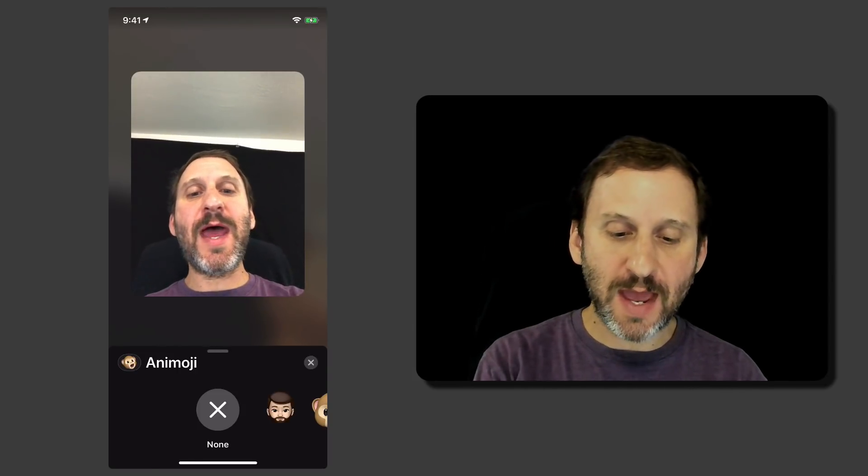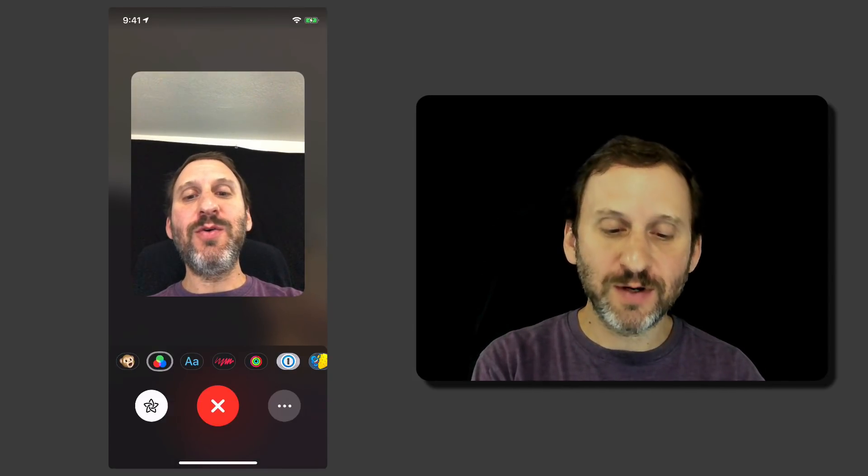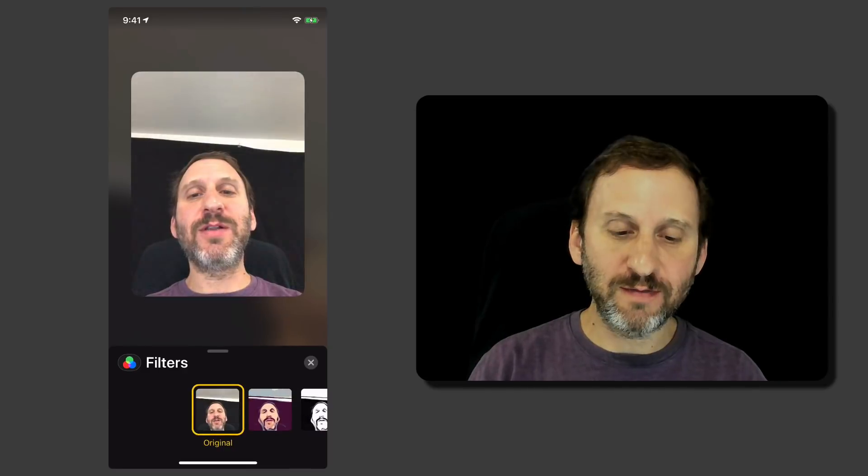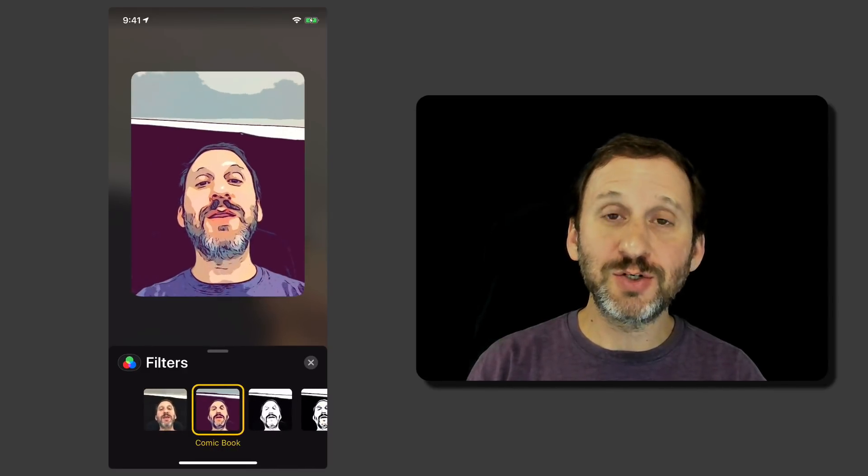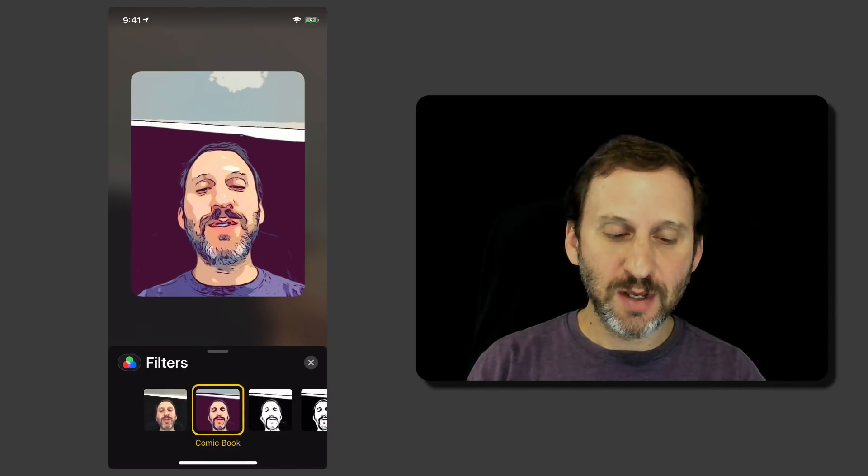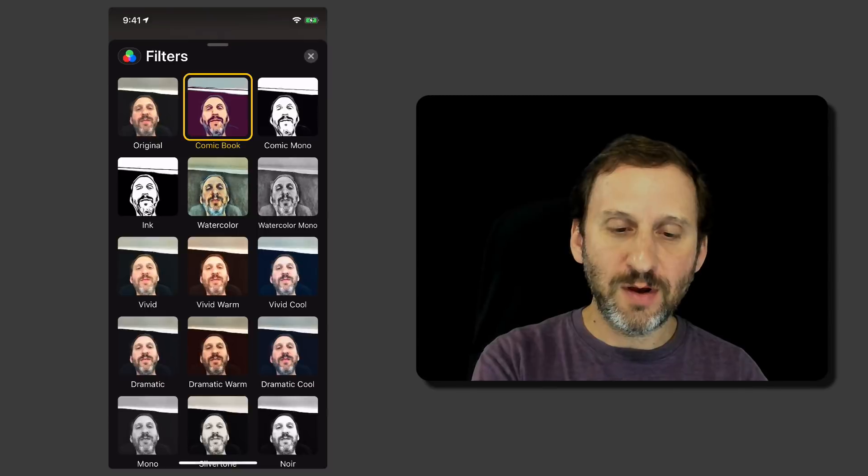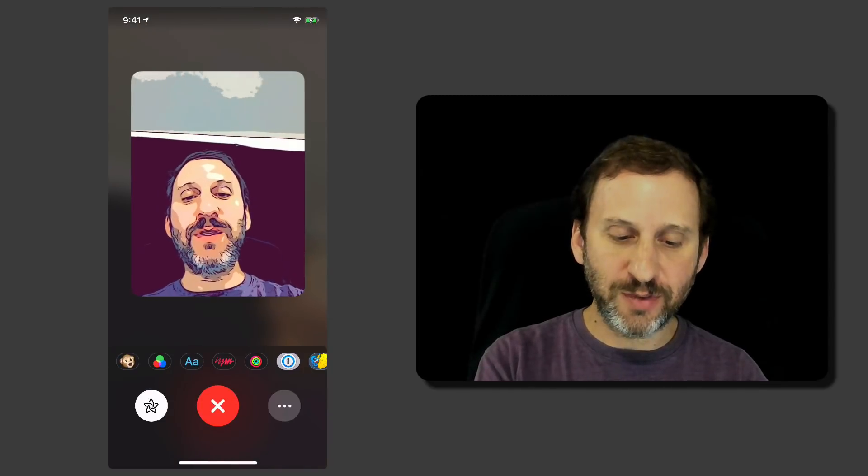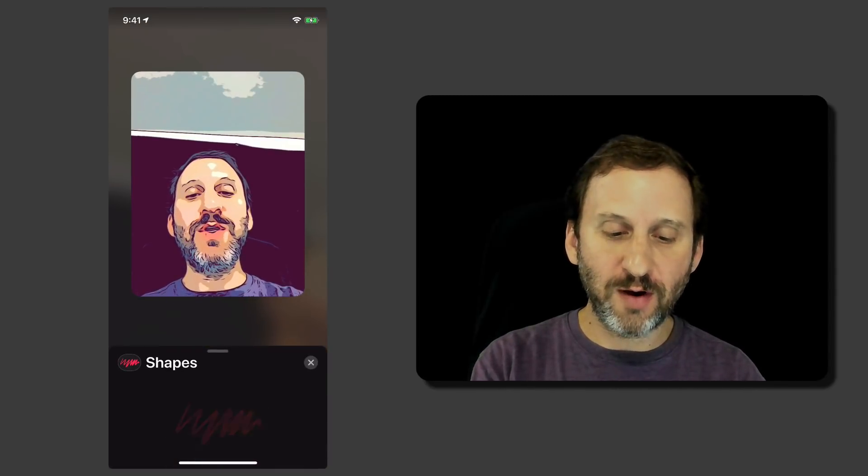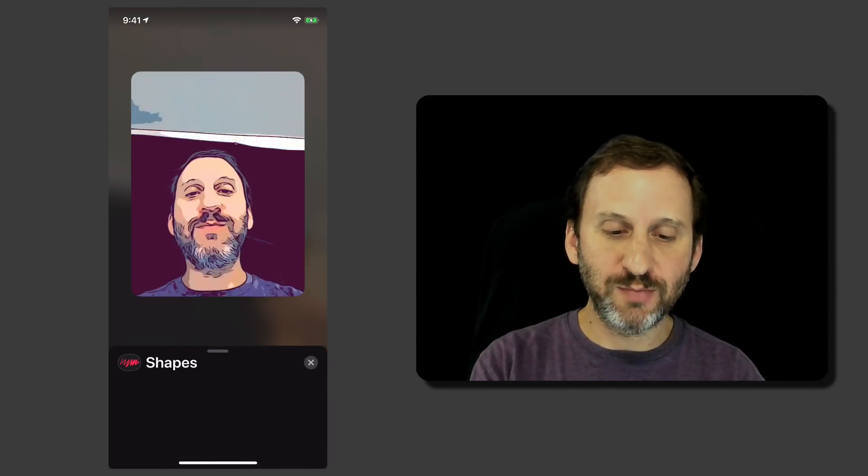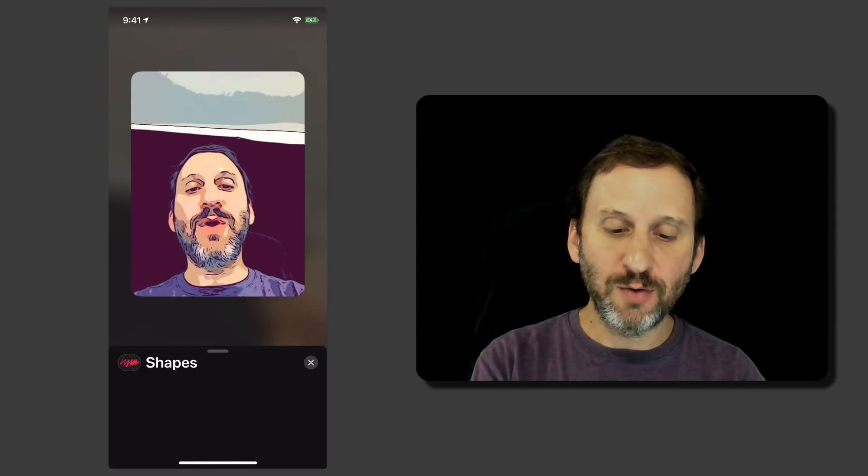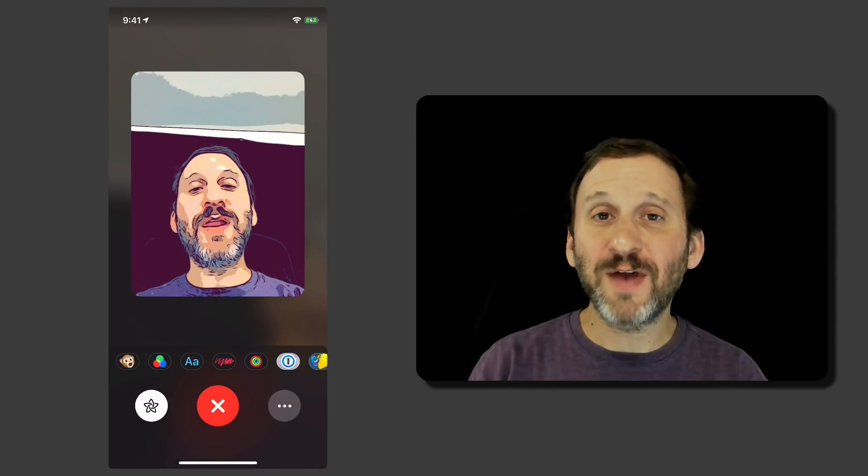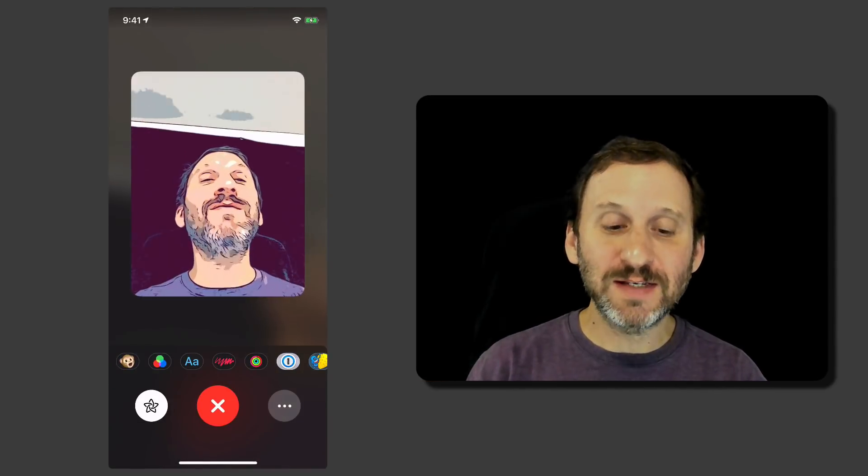But you can also do more than just that. You can use all these different effects here. Like there's filters that you could use. There are all sorts of other little things that you can do. You can draw, for instance, put shapes. So you have lots of effects that you can use in FaceTime now.